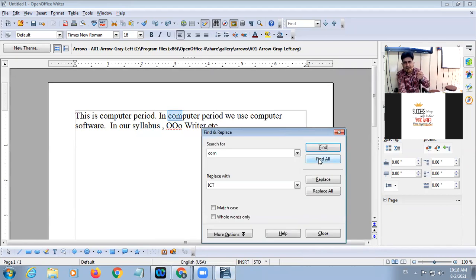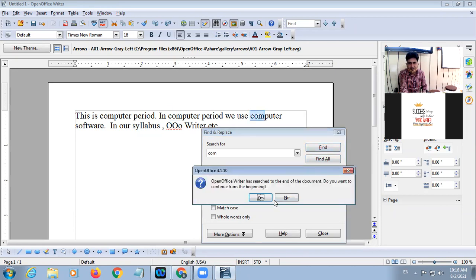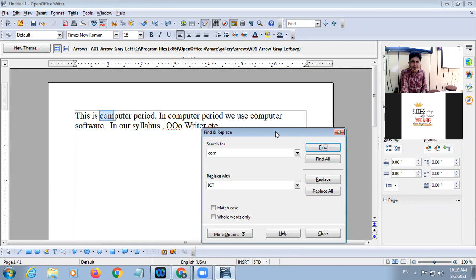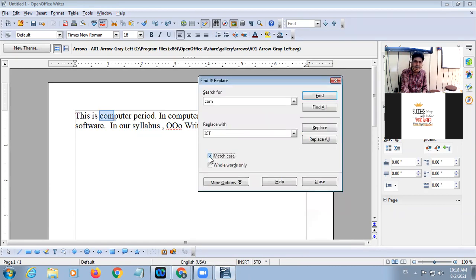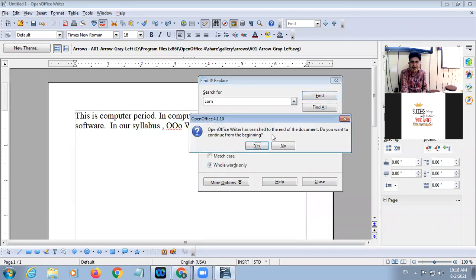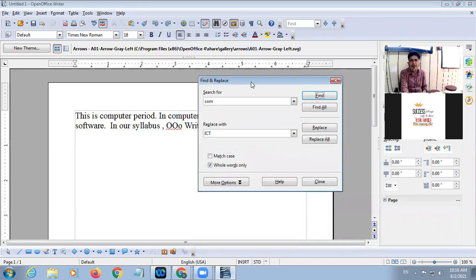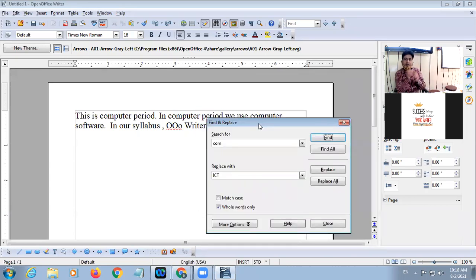It finds the combination also — 'COM'. So 'computer' is found here. Find Next, Find Next. But if I use the option 'Whole Word Only', look at here — it will not find the word because Whole Word means only the complete word C-O-M. 'Computer' and 'COM' are different, so that's why it will be ignored.